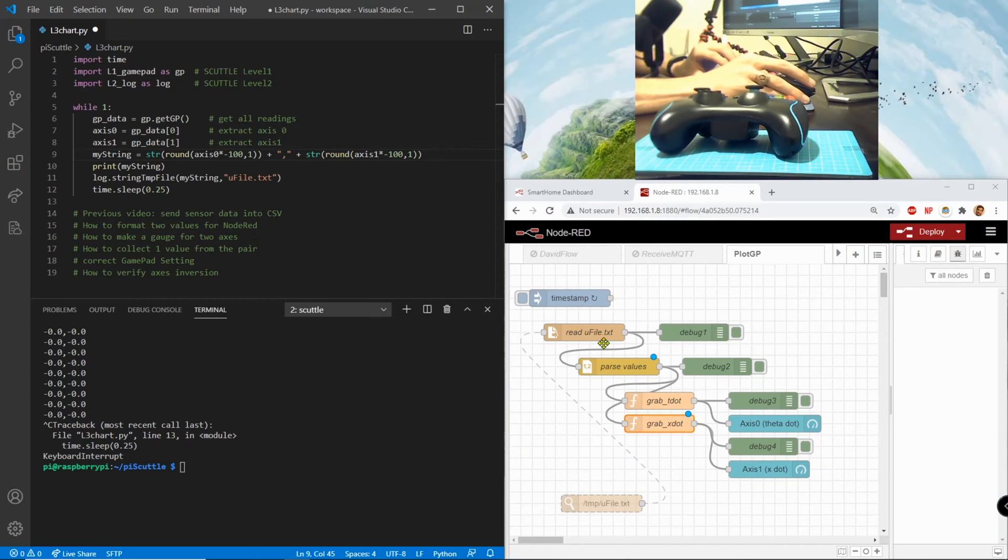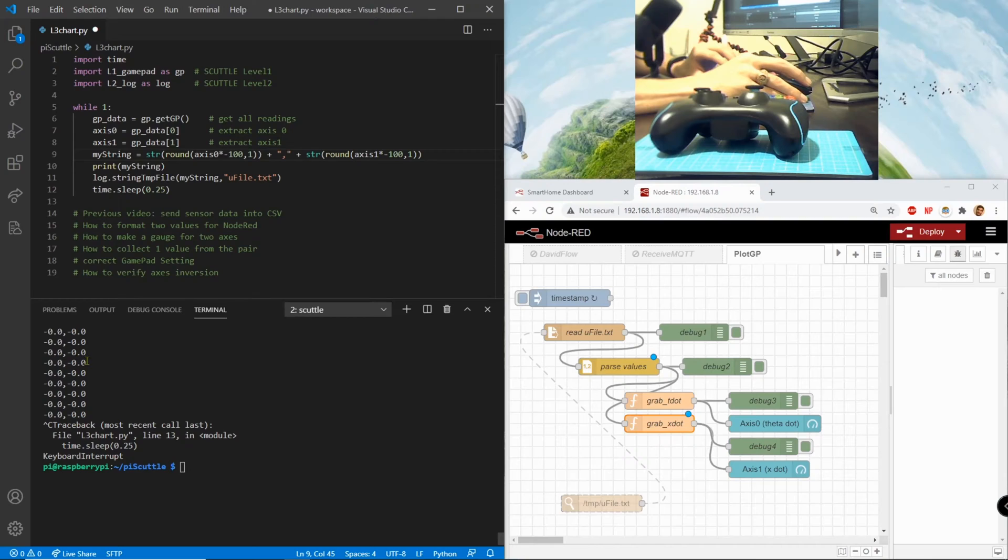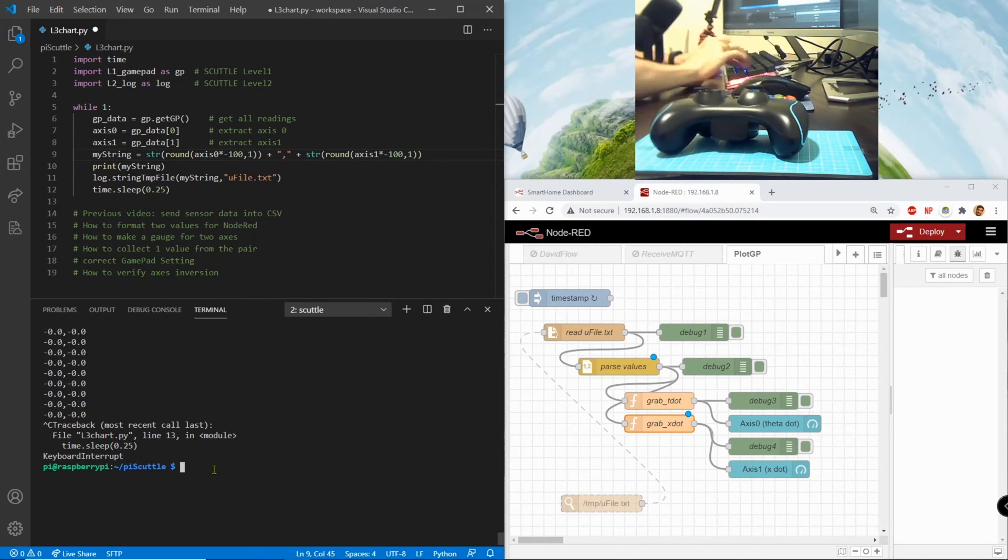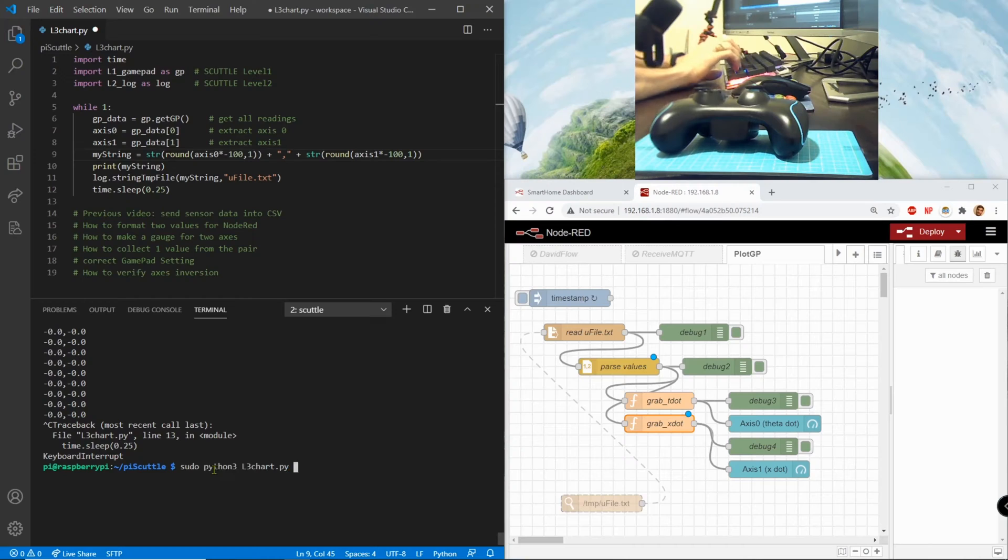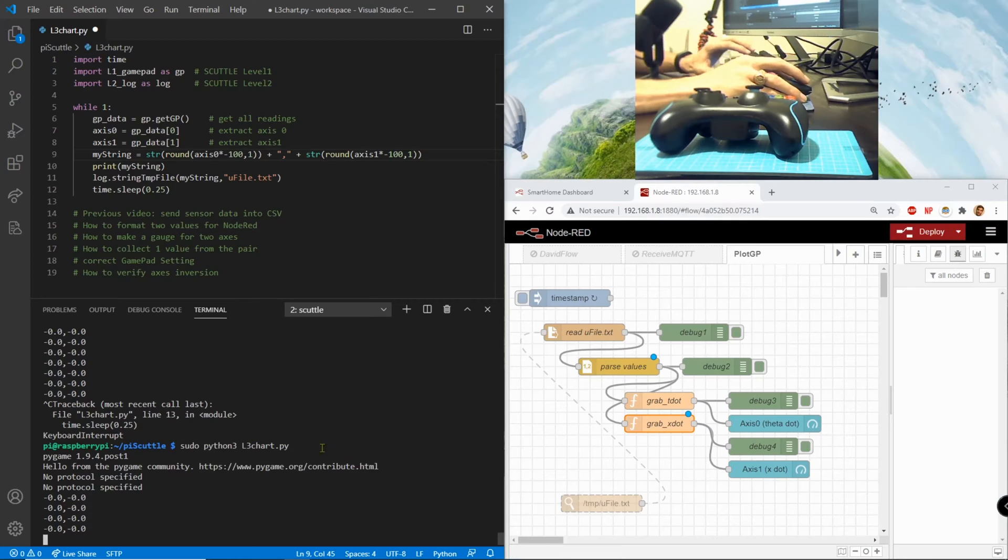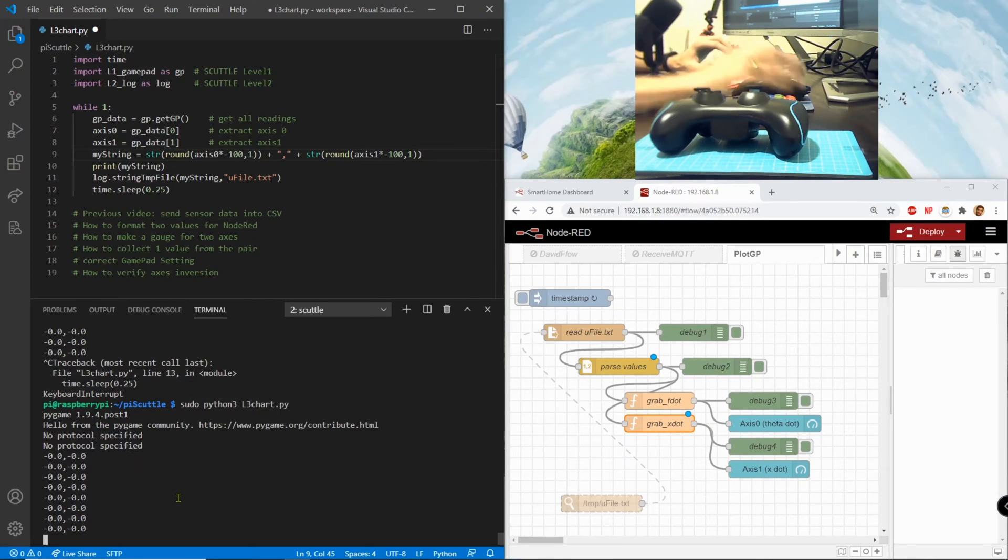The space caused me trouble later on when I'm grabbing it in node-red. And then when you finally print the values they look like this. So if I run the l3 program, I'm using sudo python3 l3_chart enter and now it's starting to grab these values.